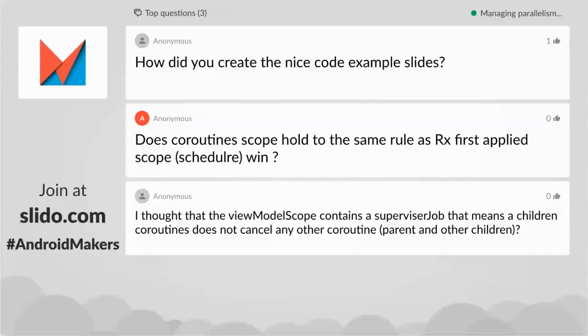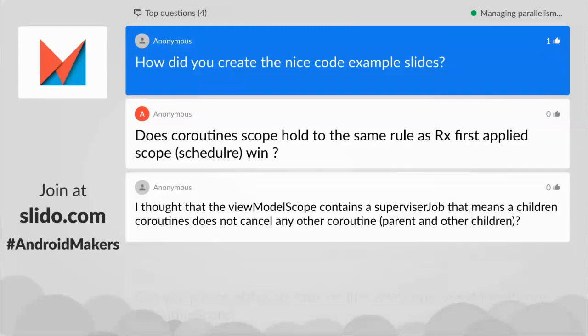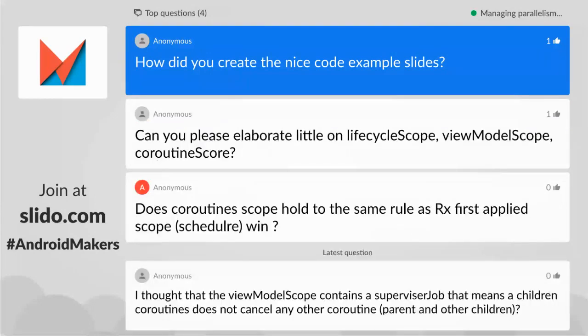Thanks everyone — that's all. First Q&A question: how did you create the nice code example slides? It's just Keynote with copy-paste from Android Studio and a lot of animations using Magic Move. Nothing too fancy, and fortunately Keynote didn't crash during the presentation.